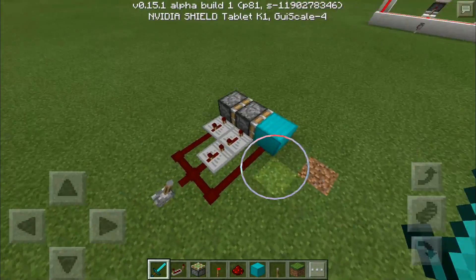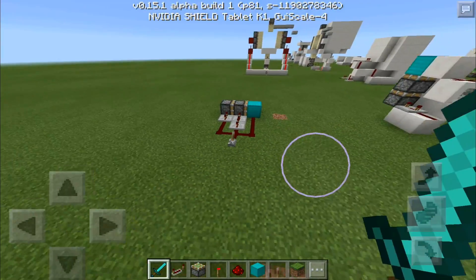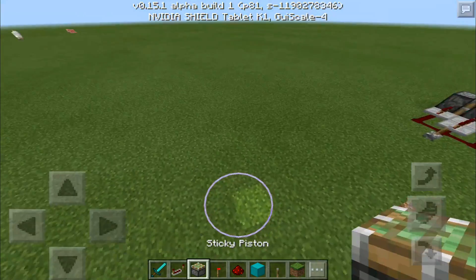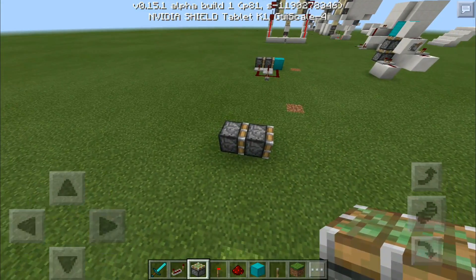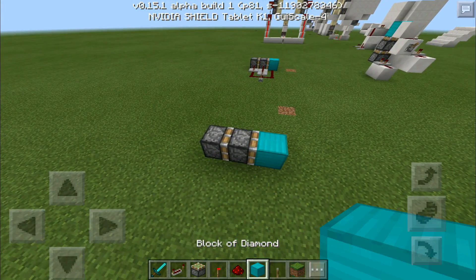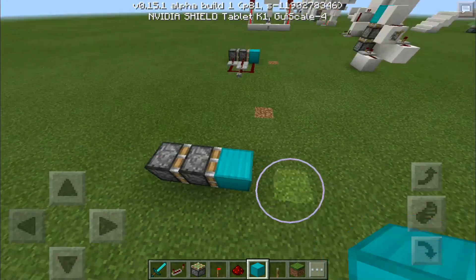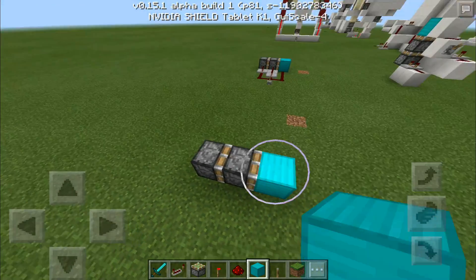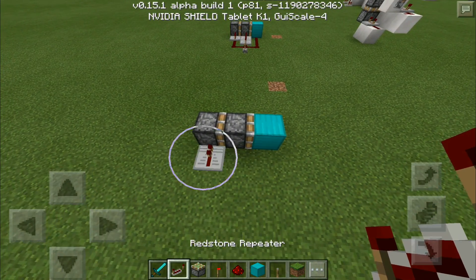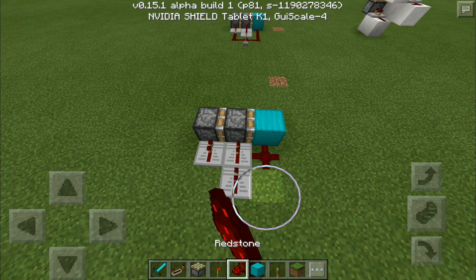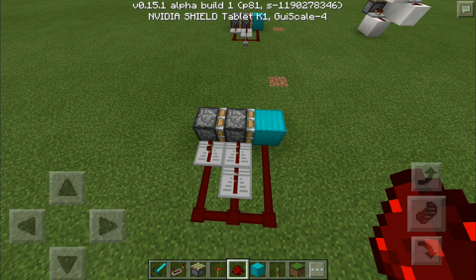The first thing we're going to do is make the horizontal version. You're going to place two sticky pistons like so, then any block you want to be retracted and pushed out right there. Then place three repeaters — one, two, three — and redstone going all the way around.